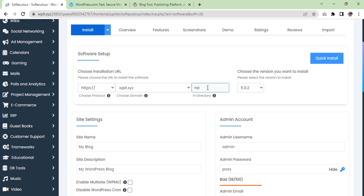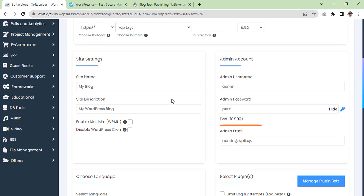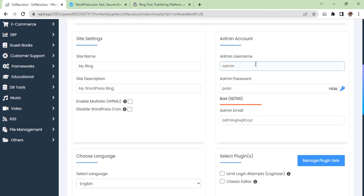In this section, choose the domain you want to install your WordPress on and remove anything from this box as you will want to install WordPress on the main domain of your choice. Then you can continue with creating a username and password in the admin account section.